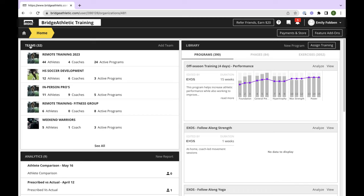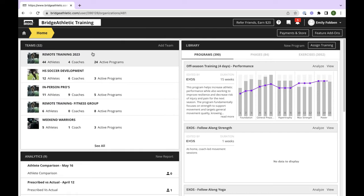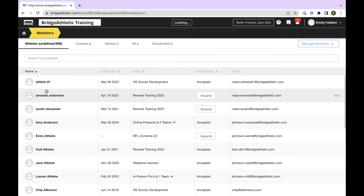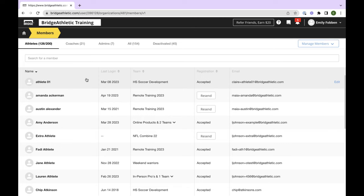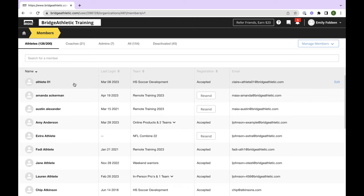The Teams module will bring you to all of your existing teams. Everyone has at least one team, which is like your personal training clientele — you might have remote training and then in-person training. Whatever team you have, if you click into it, it'll bring you to its own little homepage. This is where you can view the activity report, see the athlete roster for that specific team, their status, and their attendance. There's a lot of information in there — the activity report, leaderboards, test results, and programs.